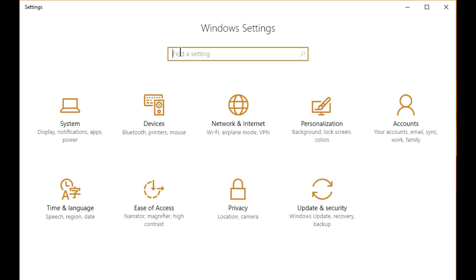You can click on the icon bottom right in the system tray for the information icon, or you can open up the start button and click on settings there, or the easiest way is to hit your Windows key and the I key for information.